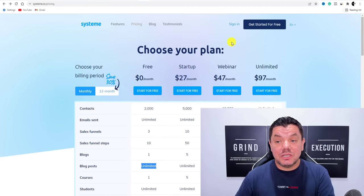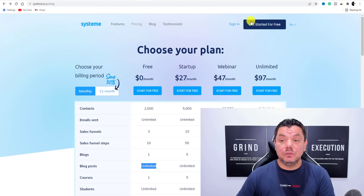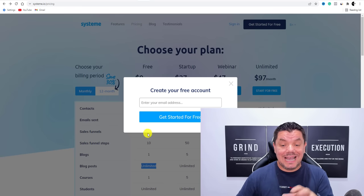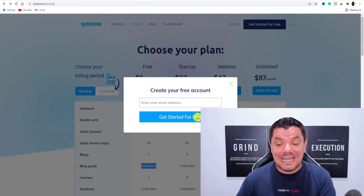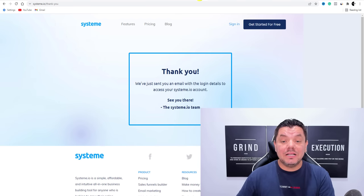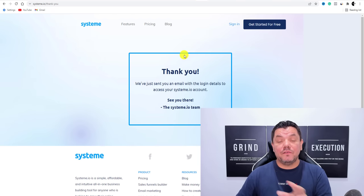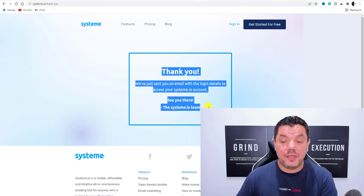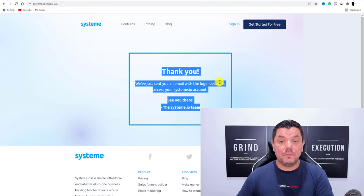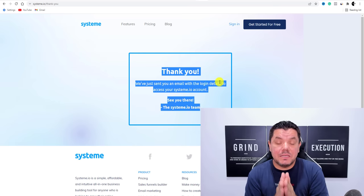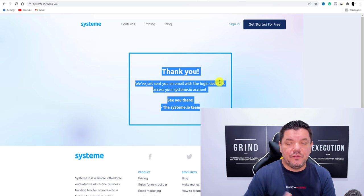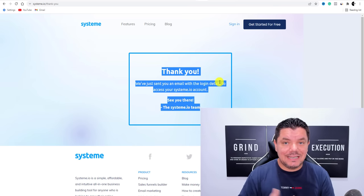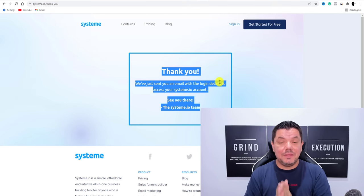You can sign up absolutely for free — all you need to do is come over here and click on 'Get Started for Free.' Once you sign up, you're going to receive a thank you email. Now I'm going to show you how to build your first landing page, how you're going to collect emails and send them out.